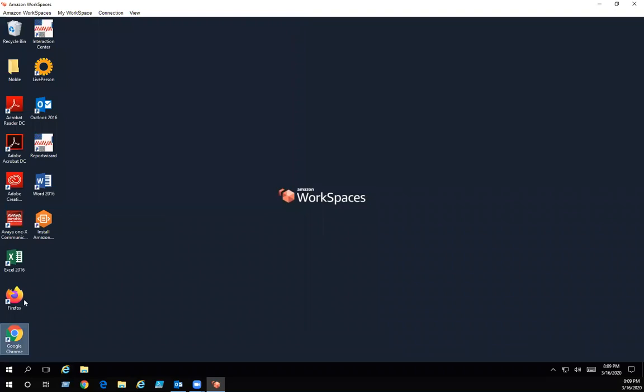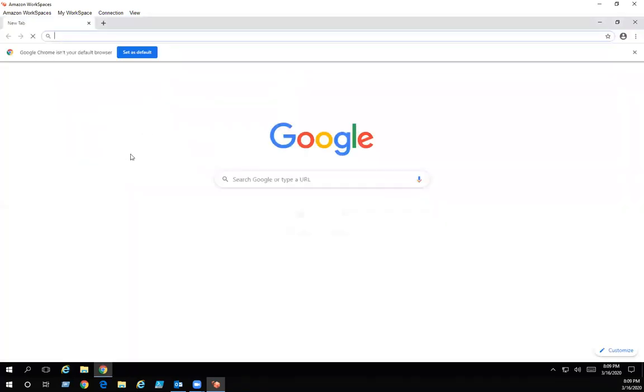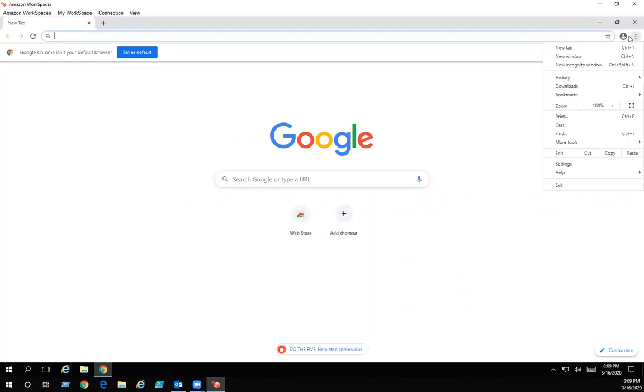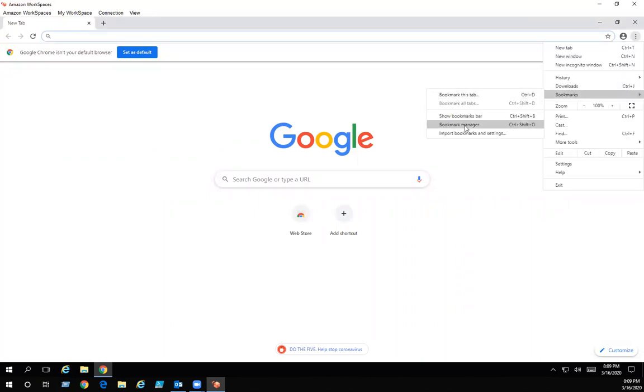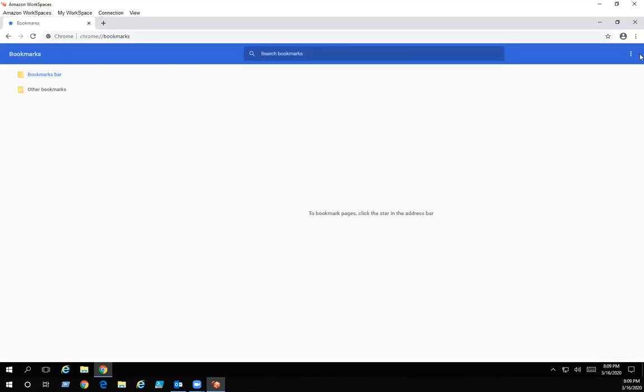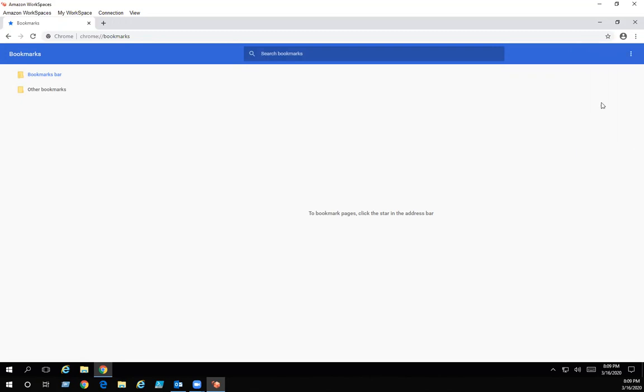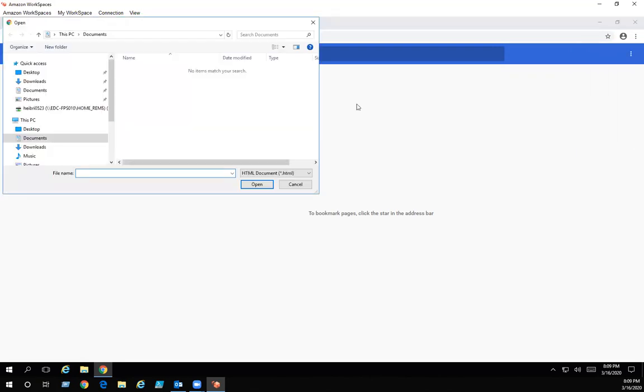Now we're going to do the same thing for Google Chrome. Right over here, click on the three dots, bookmarks, bookmark manager. Click on the three dots again. Import bookmarks.